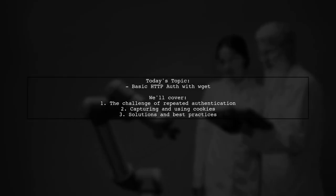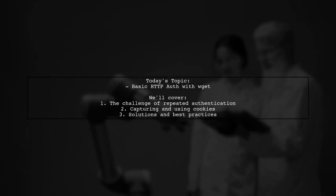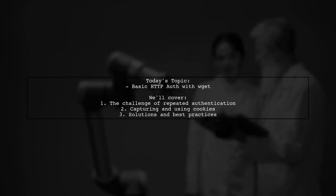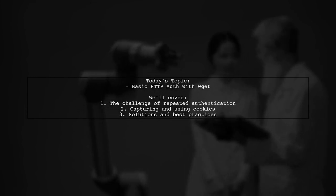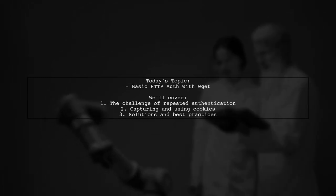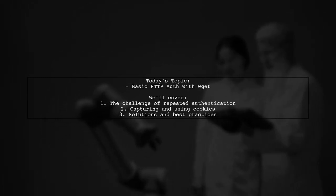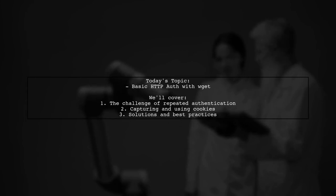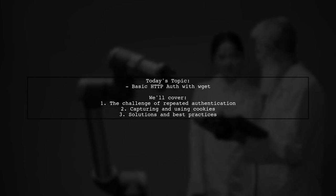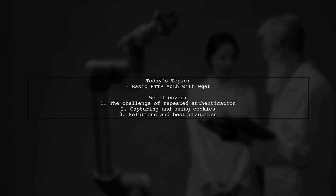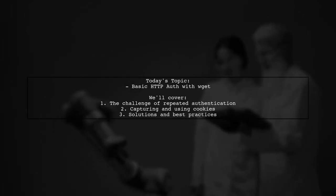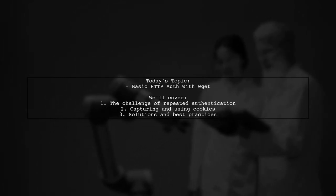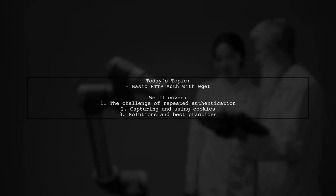Welcome to our tech tutorial. Today, we're tackling a question that many developers encounter when working with web data retrieval. Our viewer is using wget to access a site with basic HTTP authentication, but they want to optimize their process. They ask, is it possible to authenticate once, capture the cookies, and then perform a recursive load using those cookies?